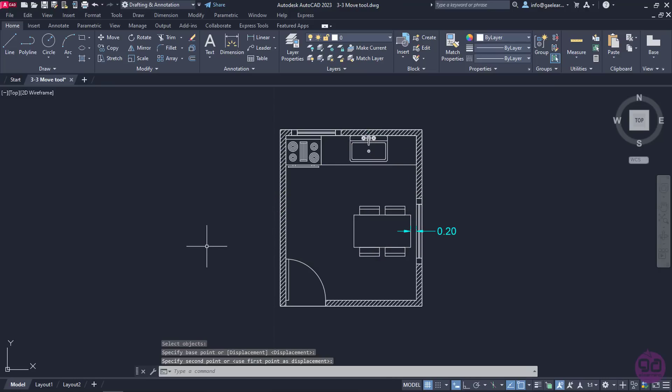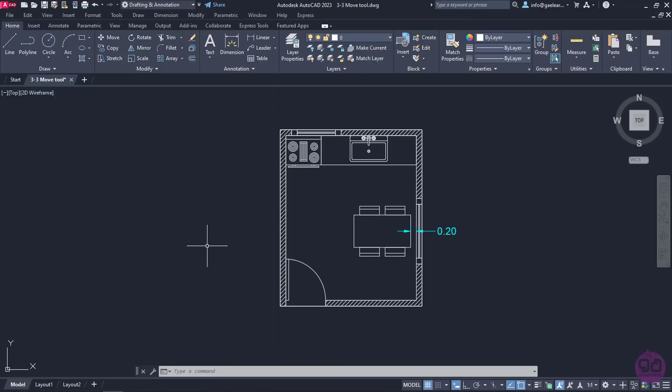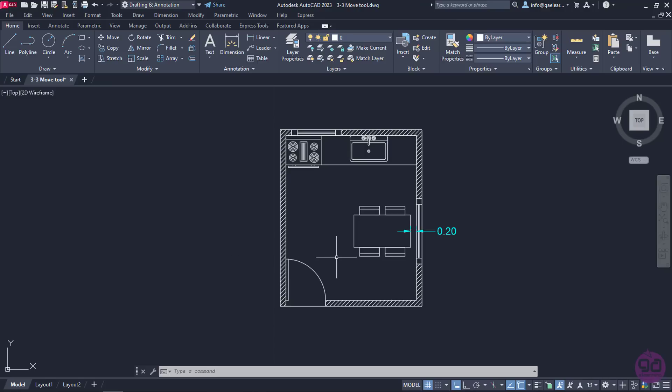Before we finish the lesson, I should mention that I can move an object a certain distance from its original position. To give you an example, I will move the dining table along with the chairs a little more to the left to increase the distance between the table and the window. As you can see, this distance is currently 0.2 meters.